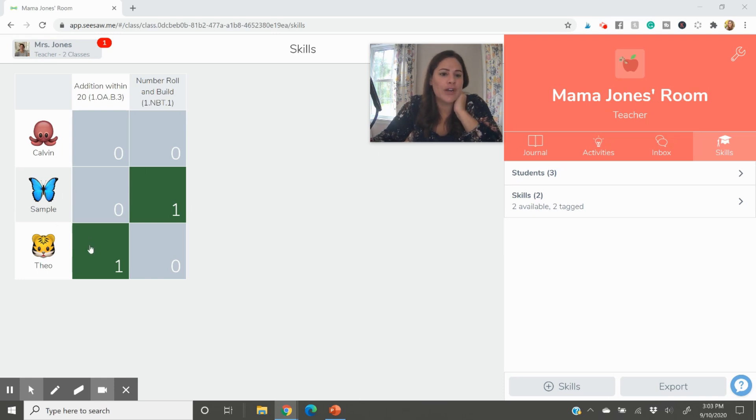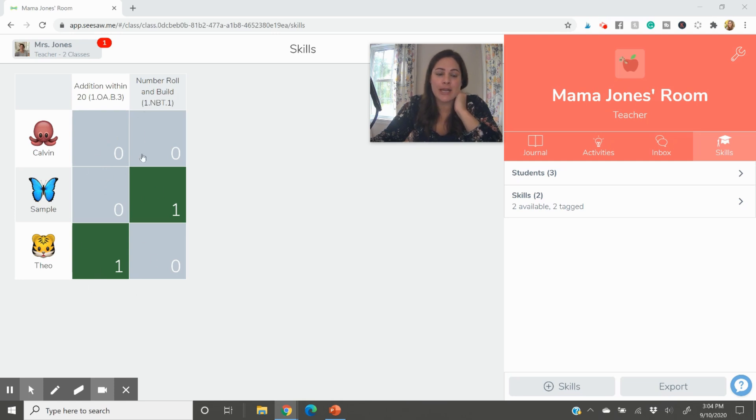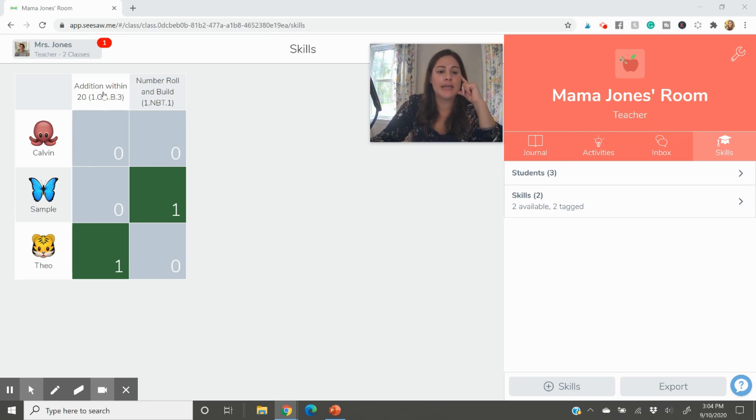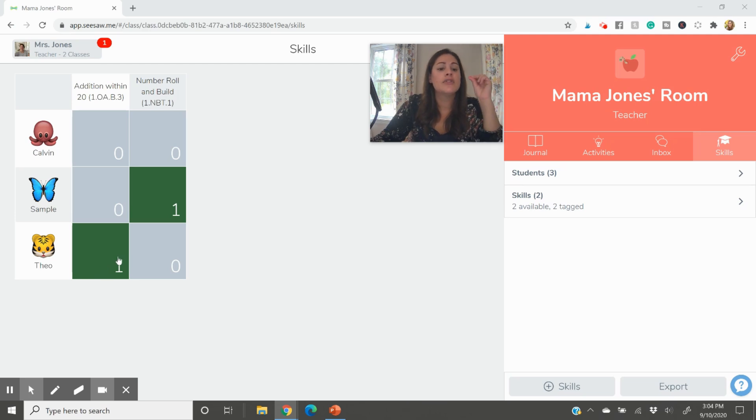And what it will do is it will show you all of the students in your classroom. Right now this is just a sample class I have with a sample student and my two sons and I don't actually assess their assignments, just throwing that out there, but this is just for the example. And then so far I've only created two little skills here, and basically these ones and zeros are part of a rubric that I will show you how you can easily create.